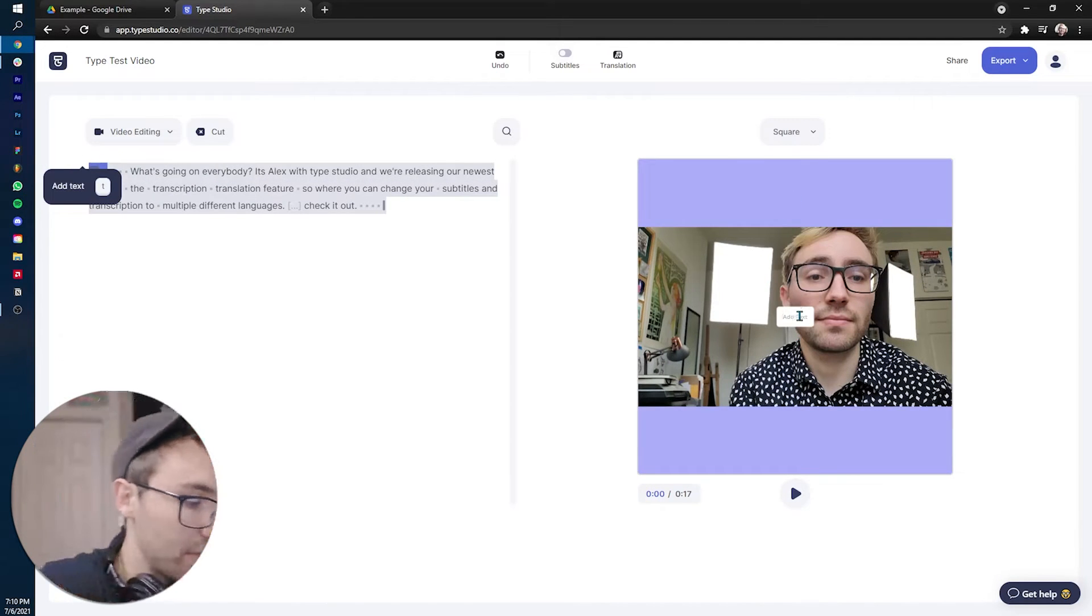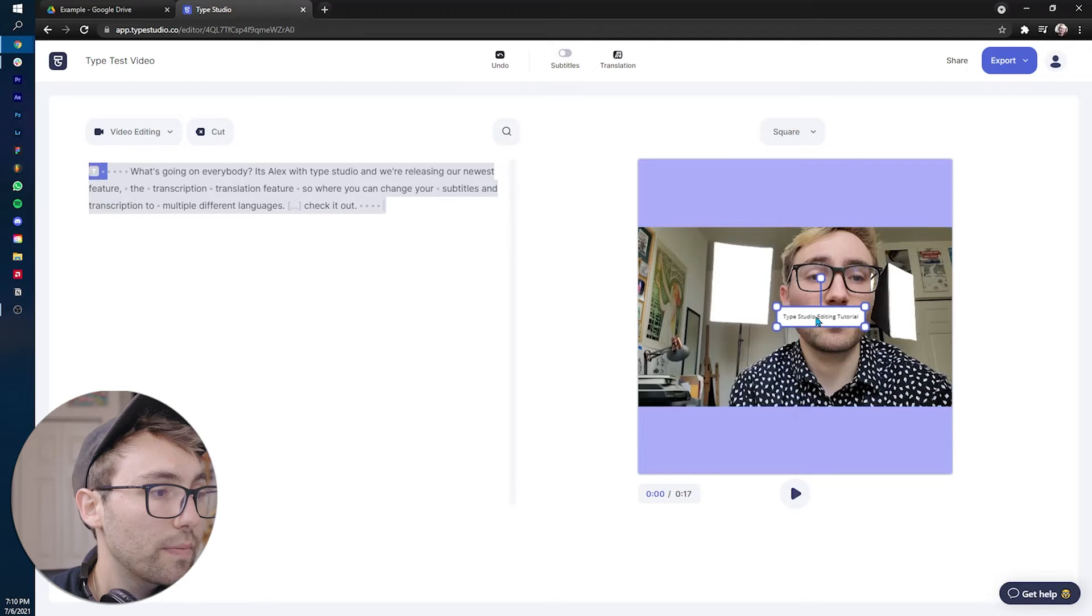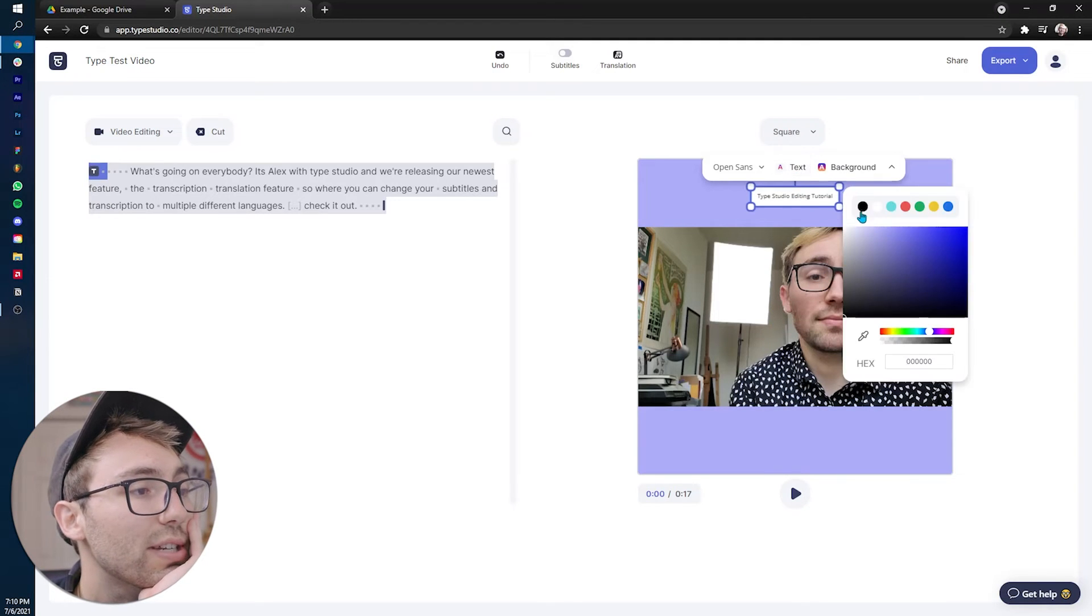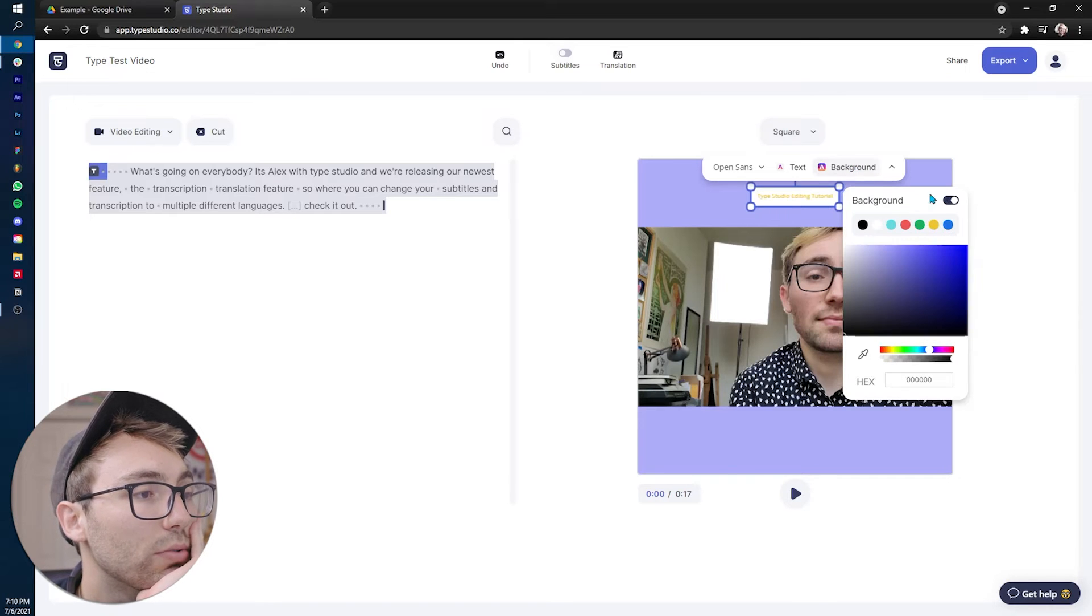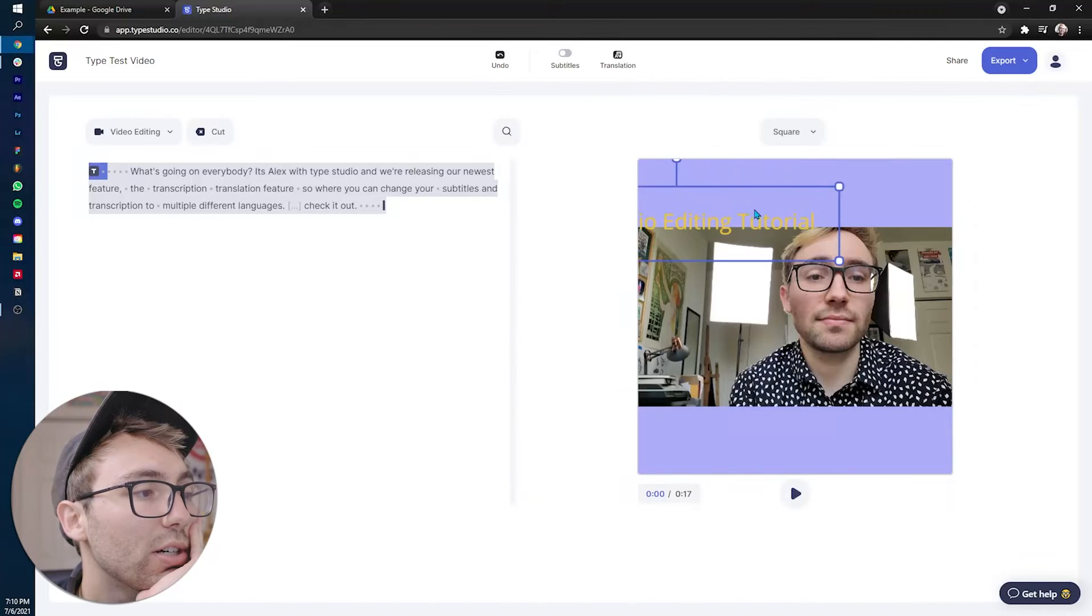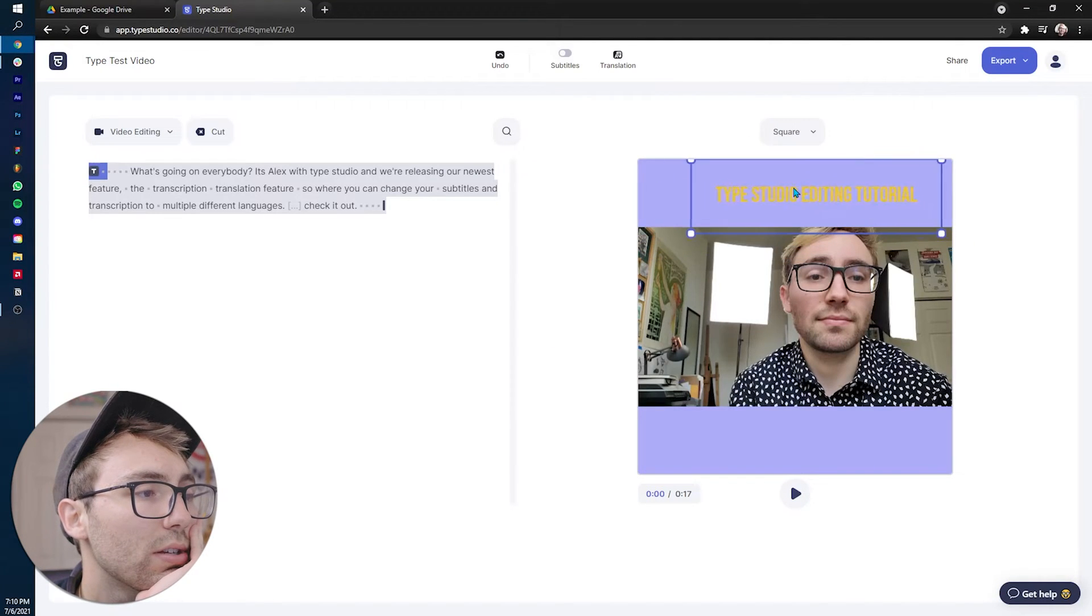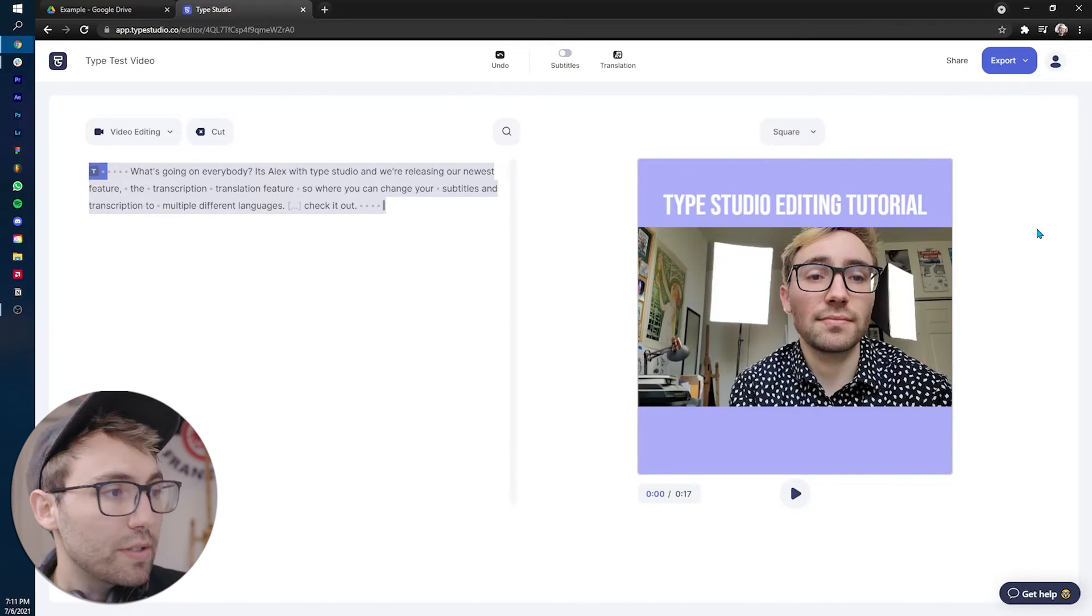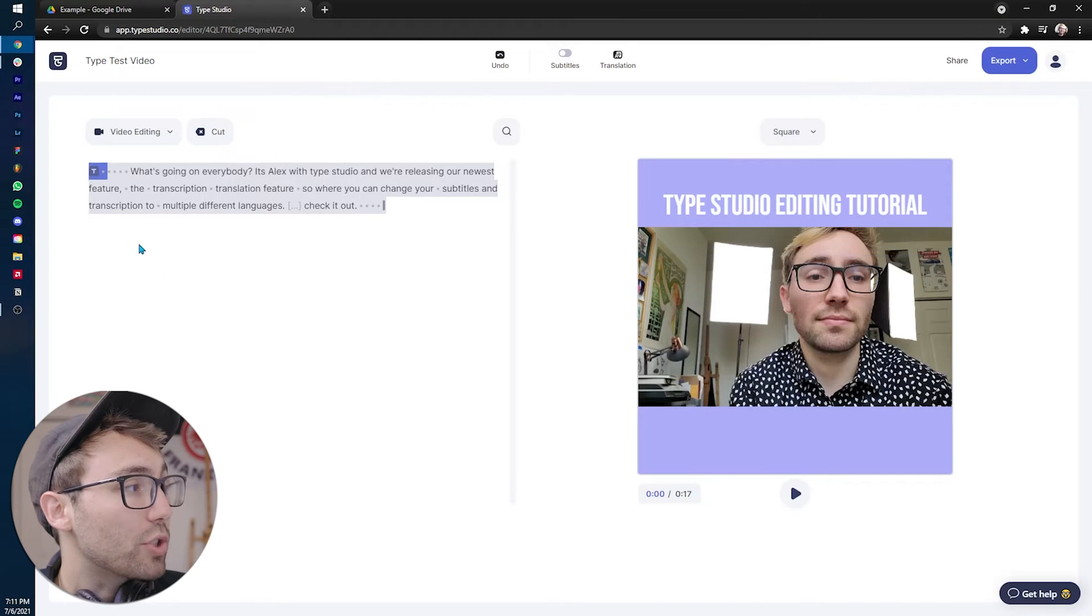I'm going to say type studio editing tutorial. There we go. That's at the top and I can edit this as well. Change the text color. I like going with this color. I think I might go with a yellow. That'd be cool. And I can get rid of the background, make it bigger and then also change the font to something thicker. So there we go. Okay. So the text is in now.